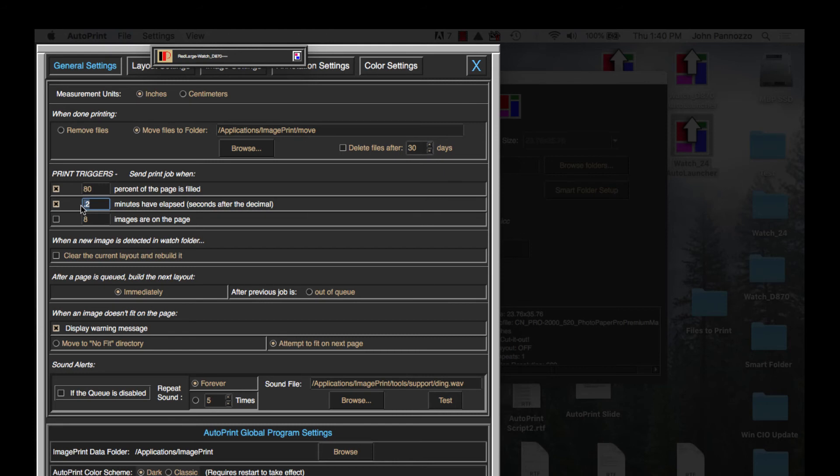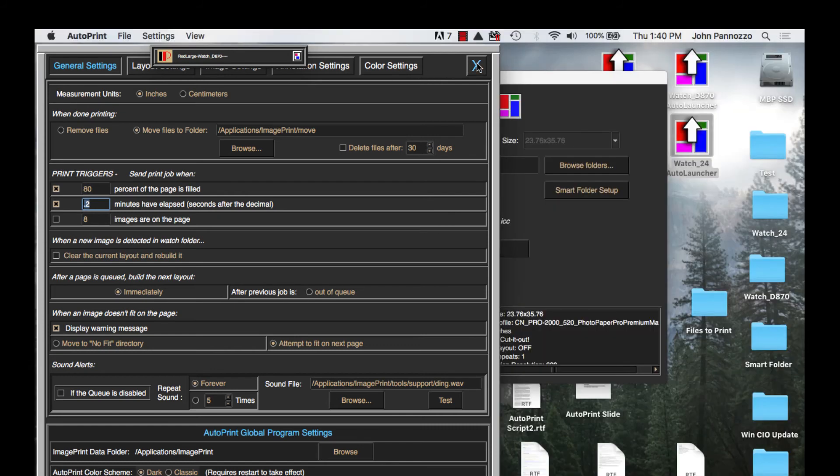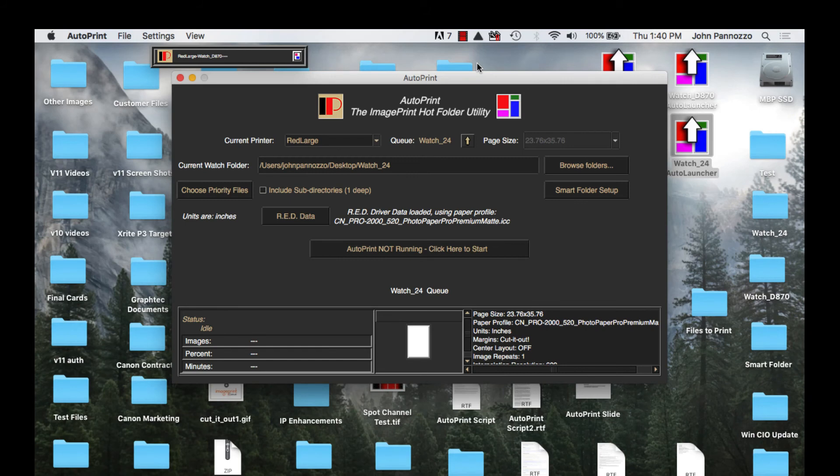I have paper saving modes on by default for the printer so I'm not going to waste paper by doing this. Okay, I'm all set with this queue. I'm going to close this settings window and start it running.